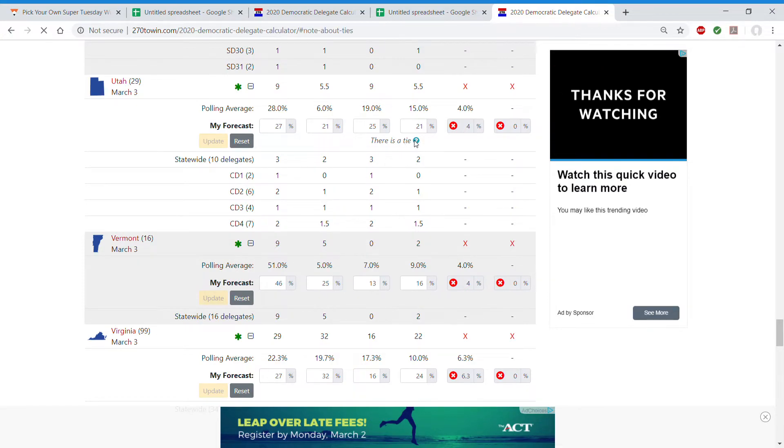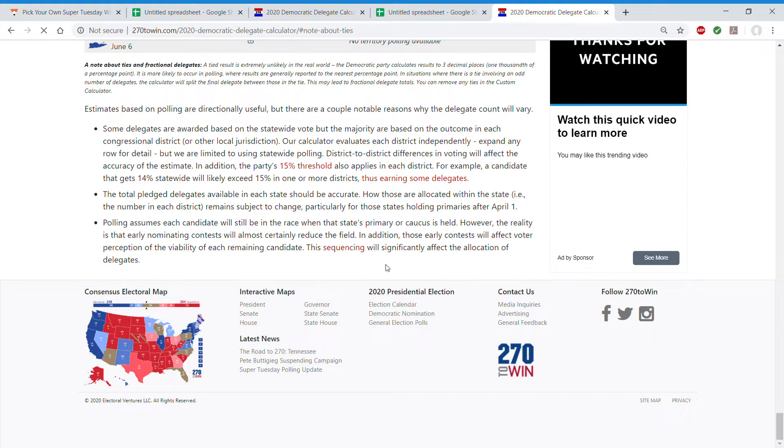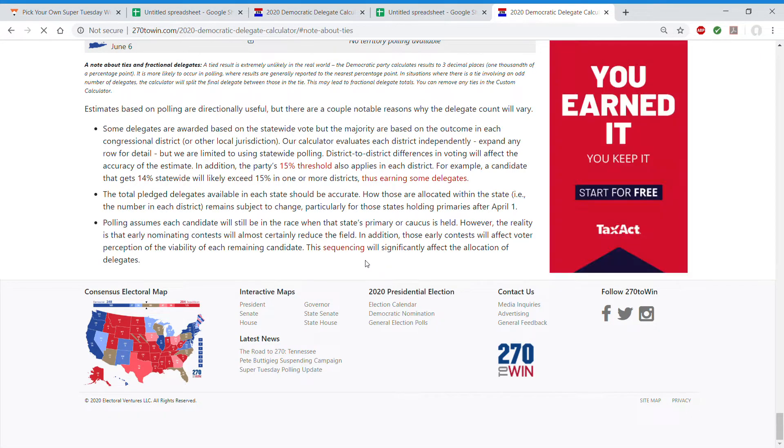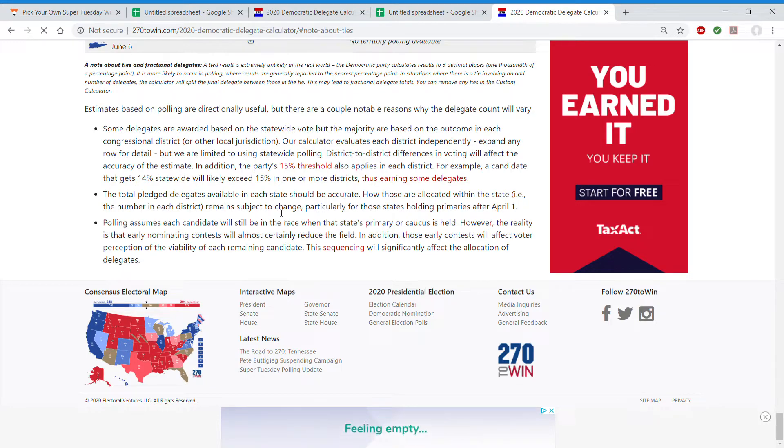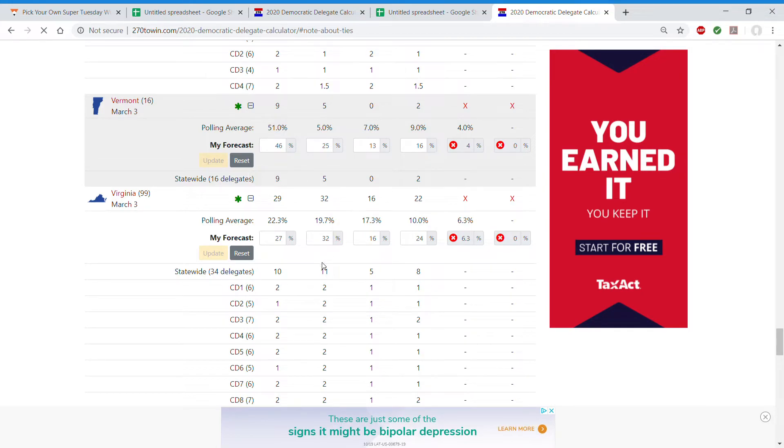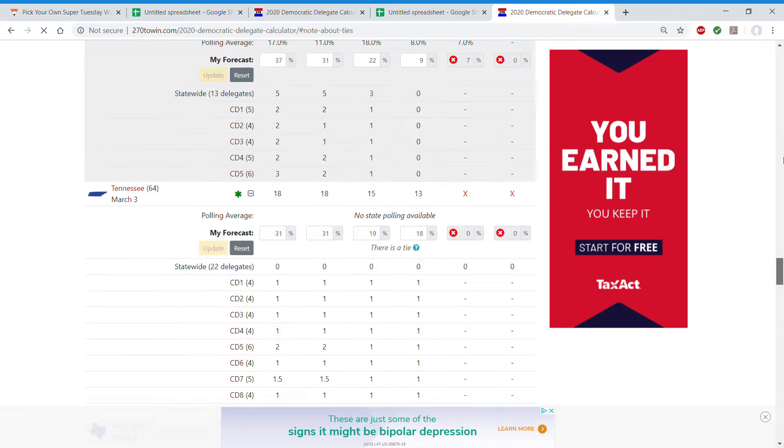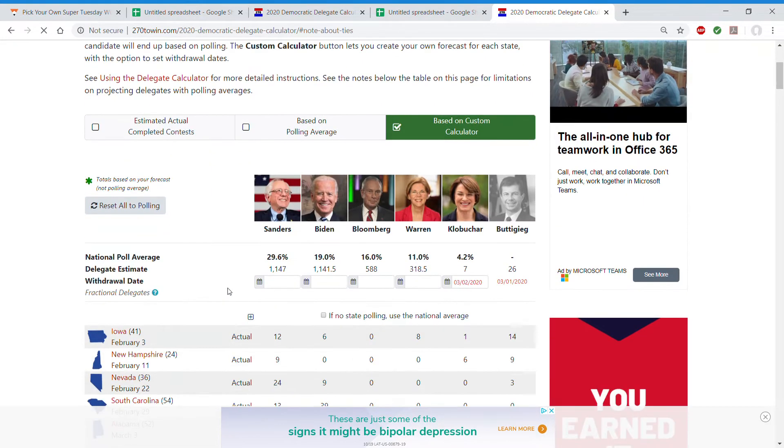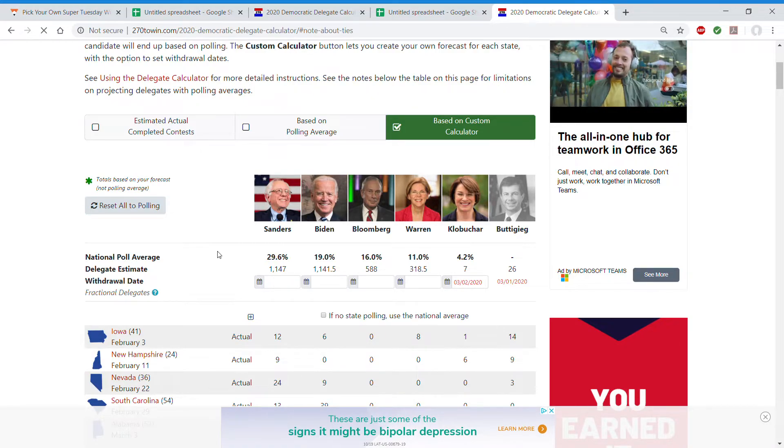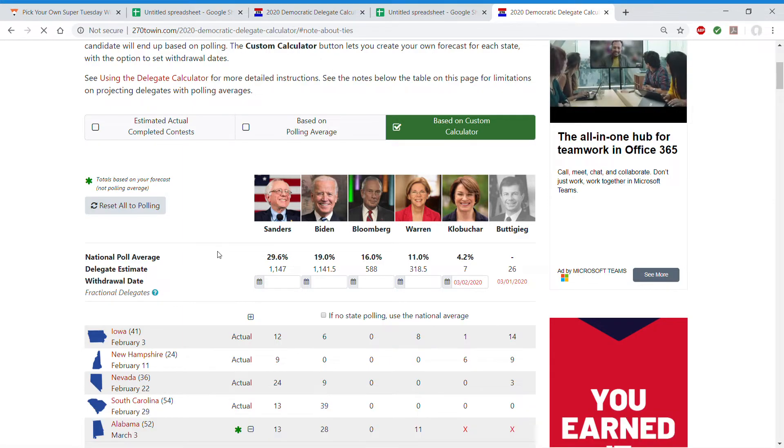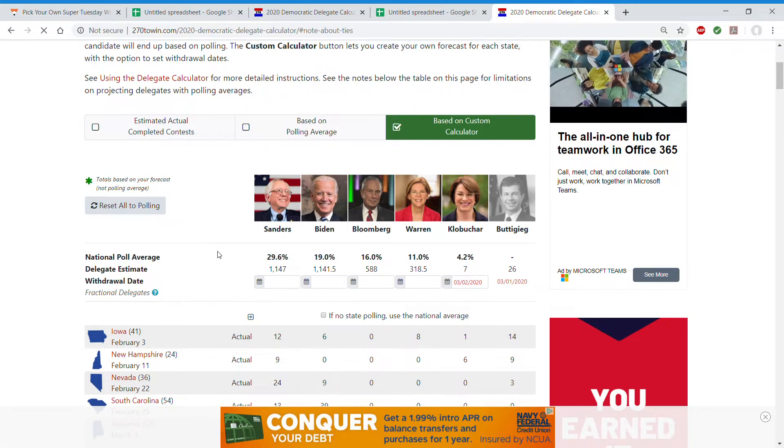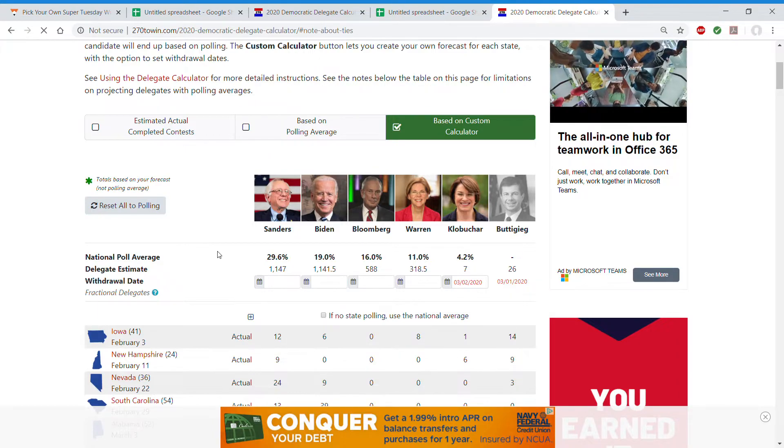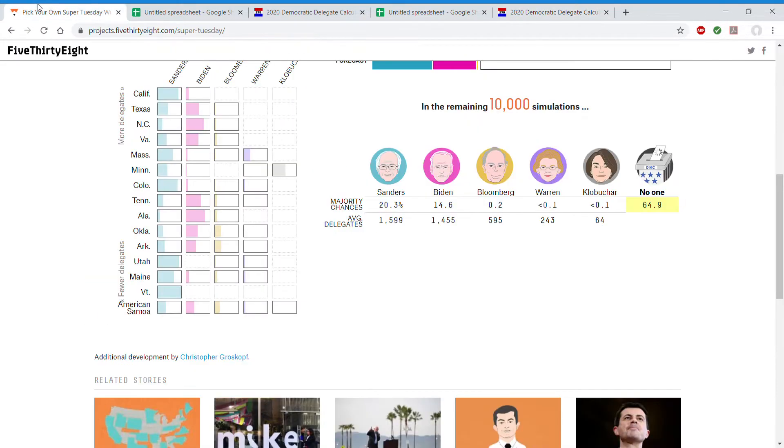Oh, there's a tie? Question mark. Let's see. What's that mean? It doesn't really say much about ties. But overall, Bernie and Biden will be close together in pretty much every state. And how will this change projections? Bernie will have 1147, Biden 1141.5, Bloomberg 588, Warren 318.5, Klobuchar will stay with 7. This is a lot more likely with a contested convention now.